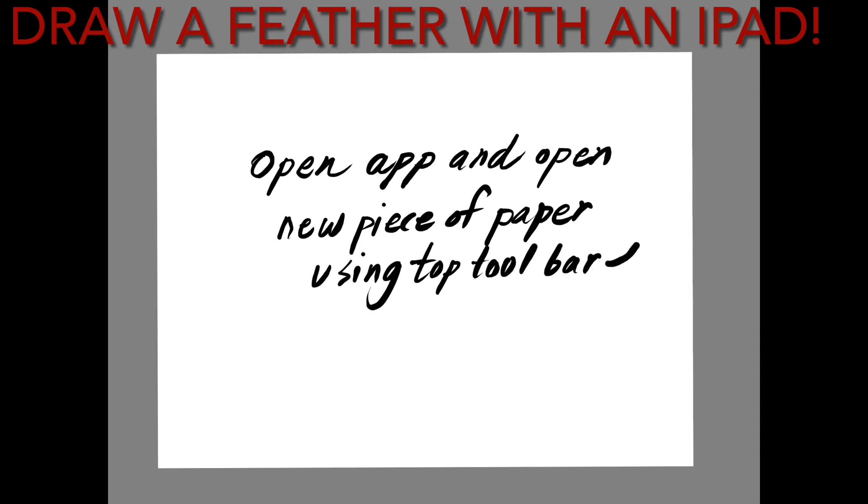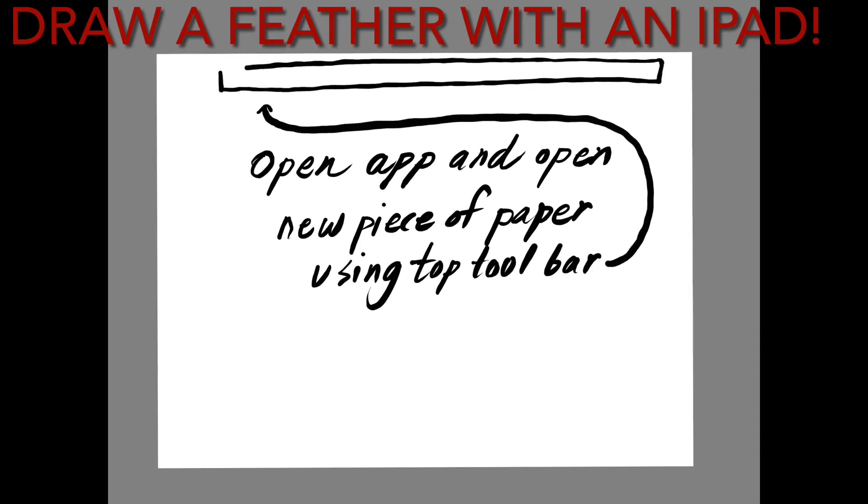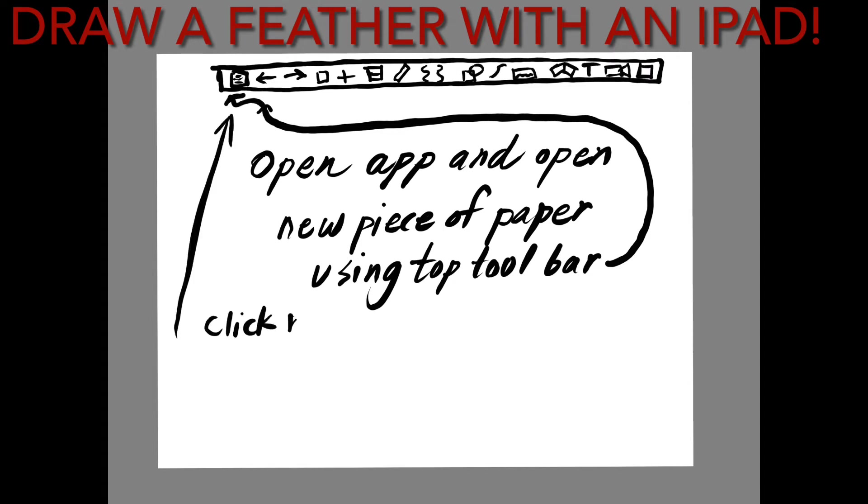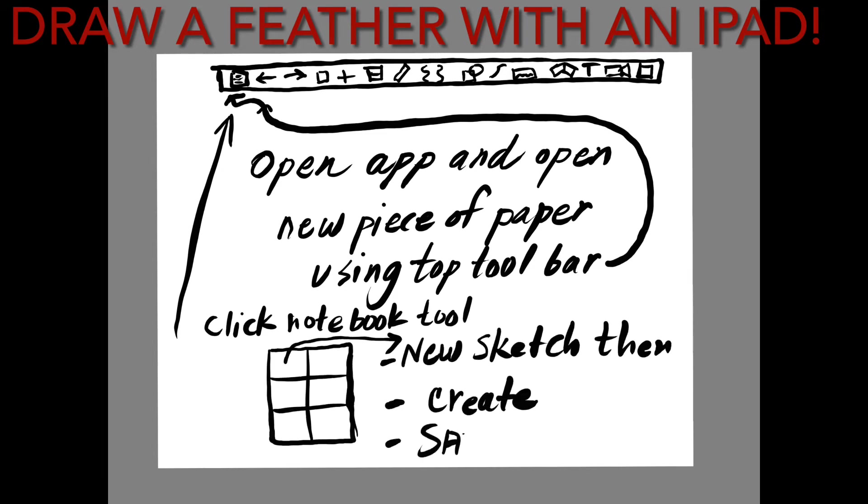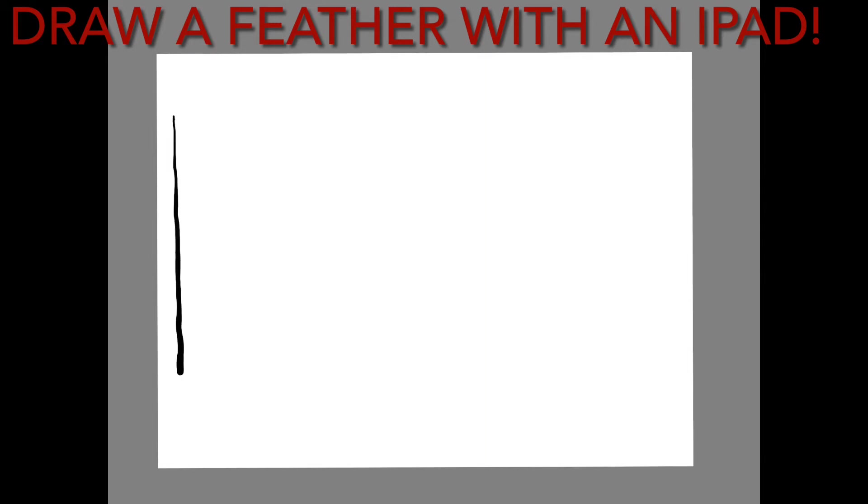My first step is to open up the Sketchbook app and get a piece of paper. I'm going to click on the notebook tool which is on the upper left hand side, then click new sketch, and then create and save current sketch.